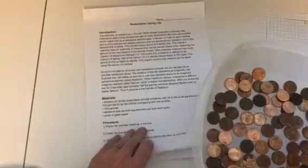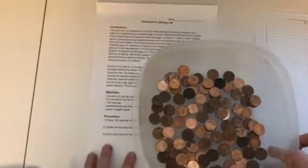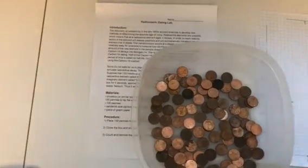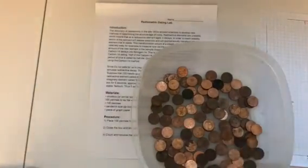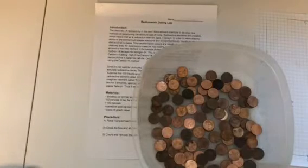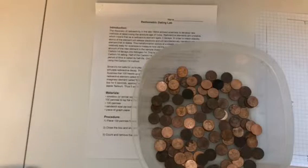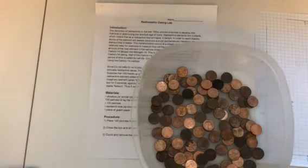So you're going to start this experiment with, this is meant to simulate radioactive decay and carbon dating, like how scientists tell how old something is.